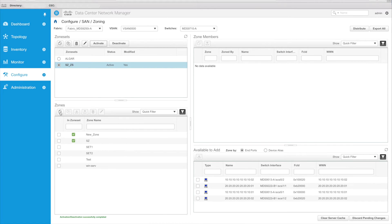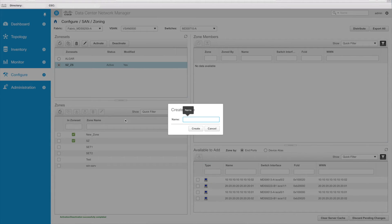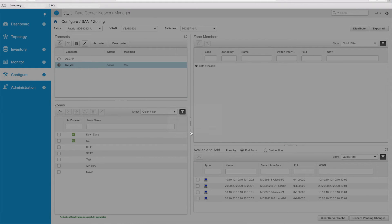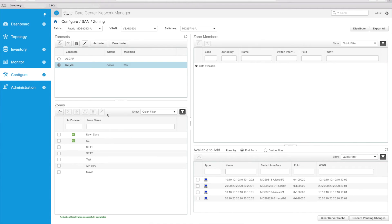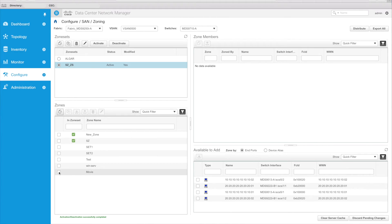Under Zones, select Create a New Zone. In this case, we can put the new zone's name here. We're going to call it "movie". We're going to click Create. So now I have a new zone. It is currently not in the zone set and it doesn't have any members. So if I select it, you can see there are no members shown in the zone member area.